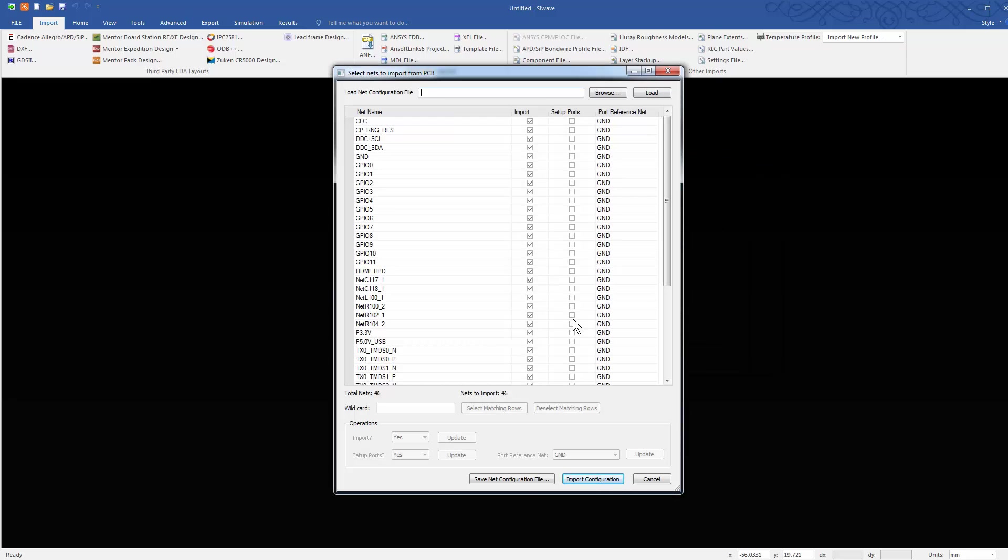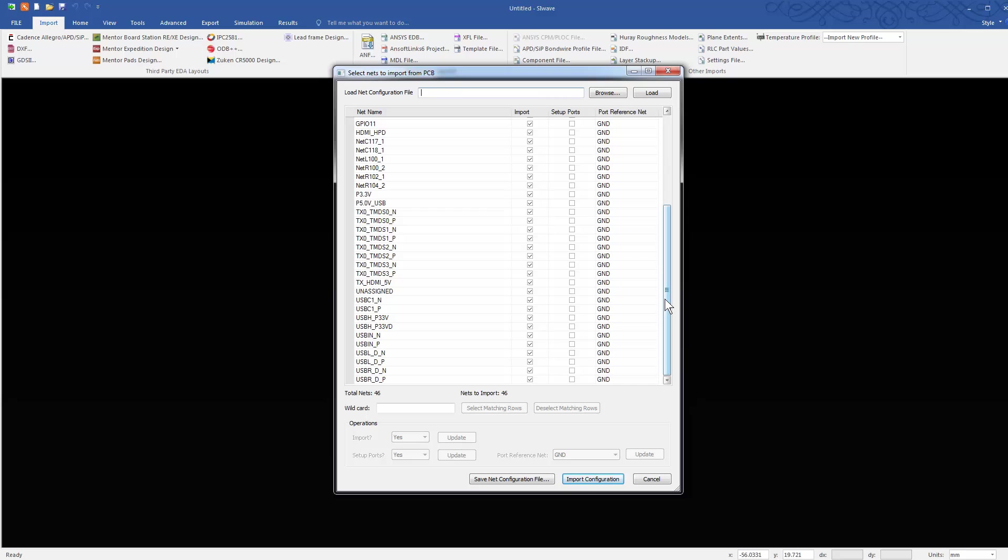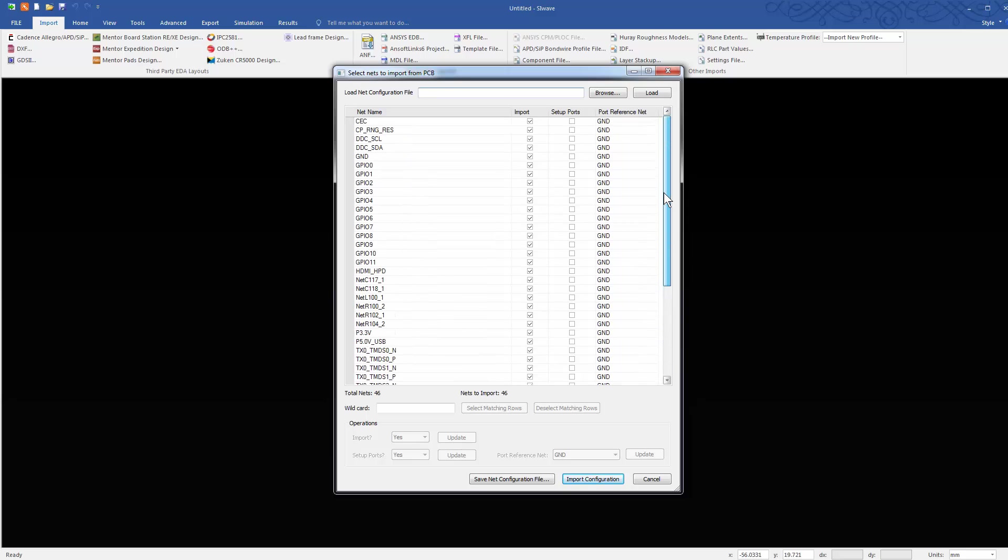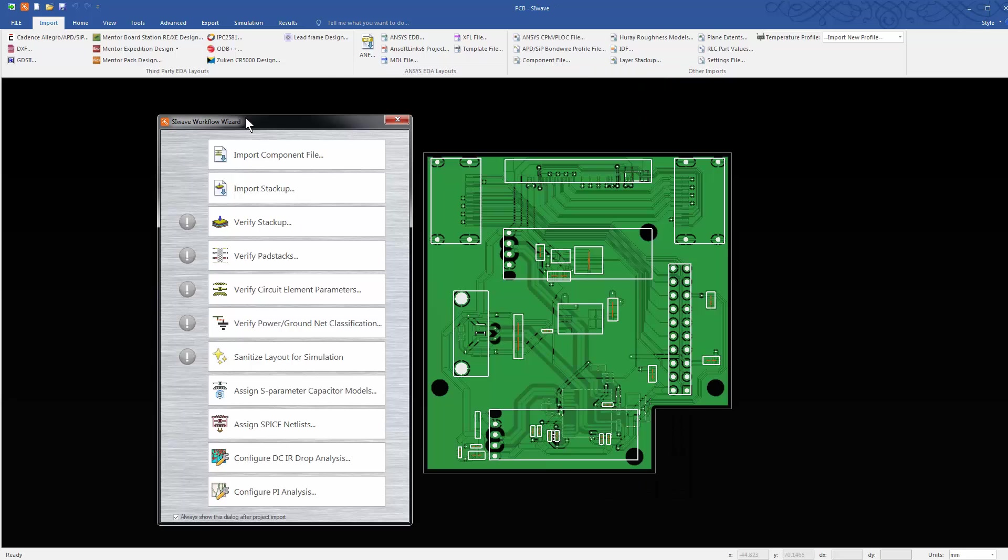As usual, click the Import Configuration button on the Select Nets window that follows. The translator extracts all the nets and the board appears in SIWAVE. Close the Workflow Wizard.